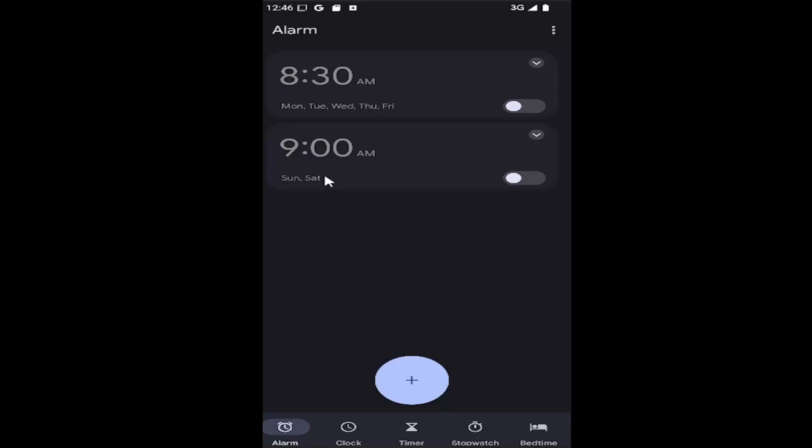And now that we're on here, you want to go and select the item that says Alarm. Select the little plus icon.